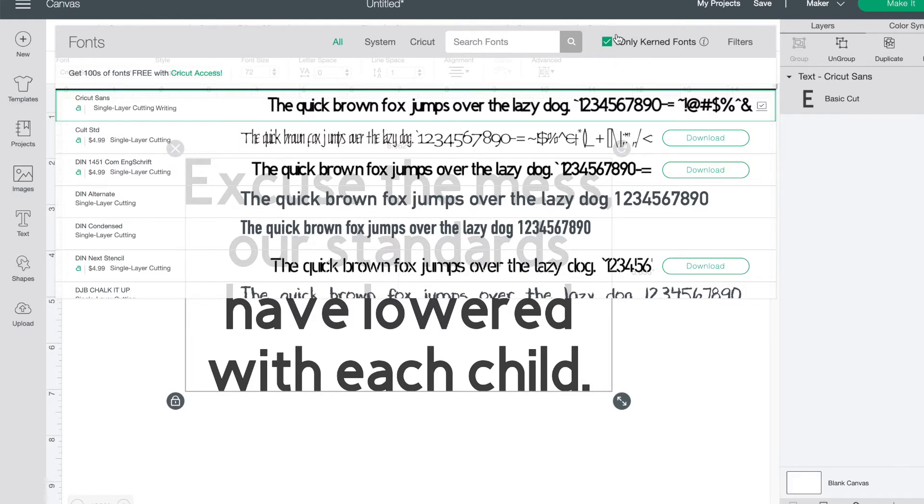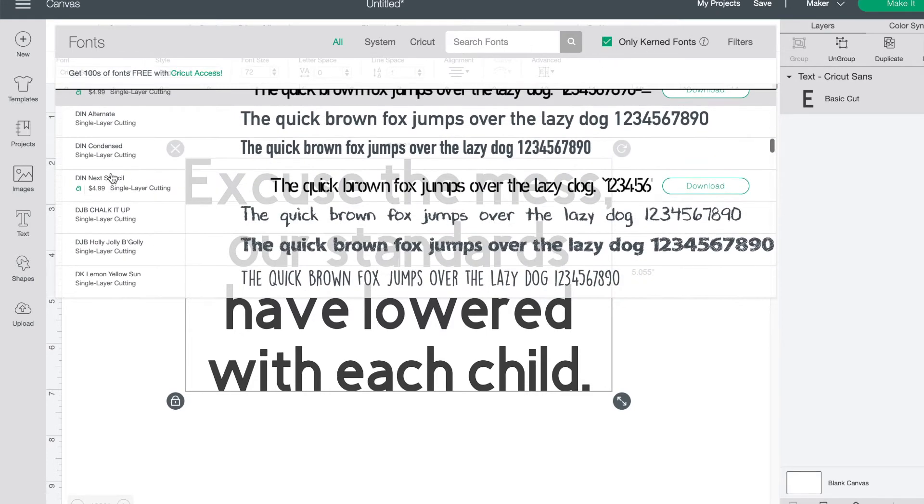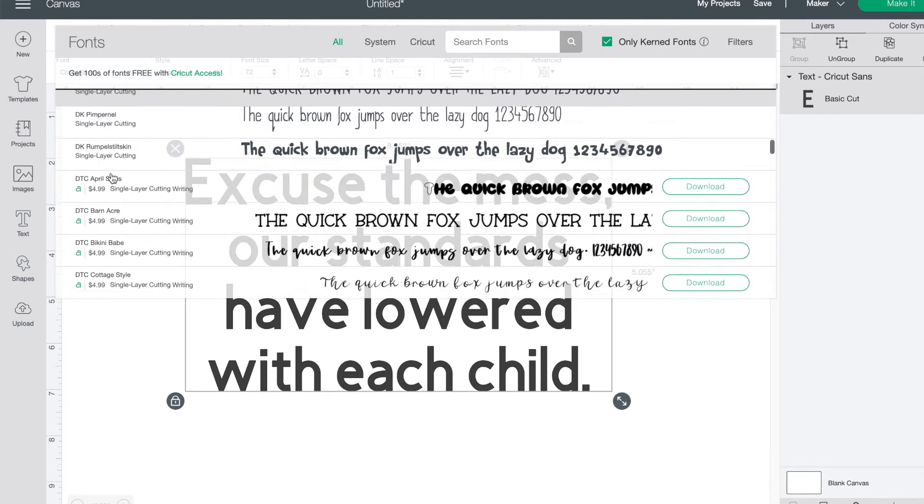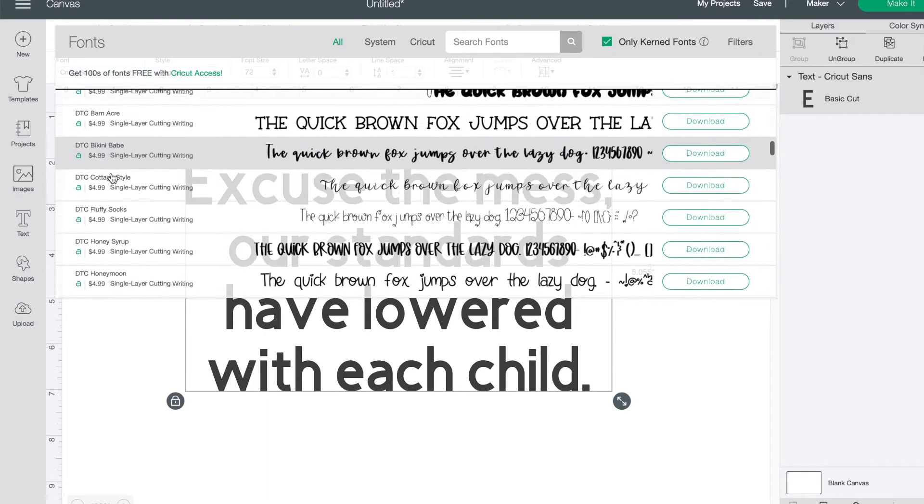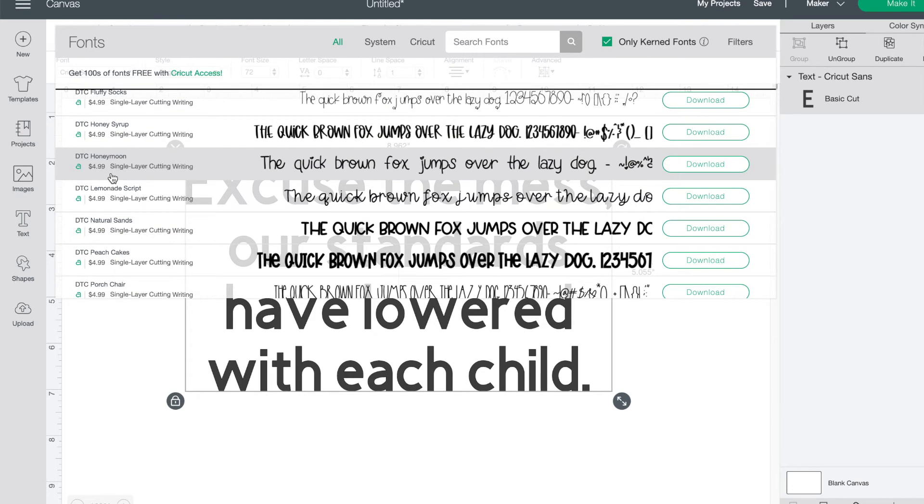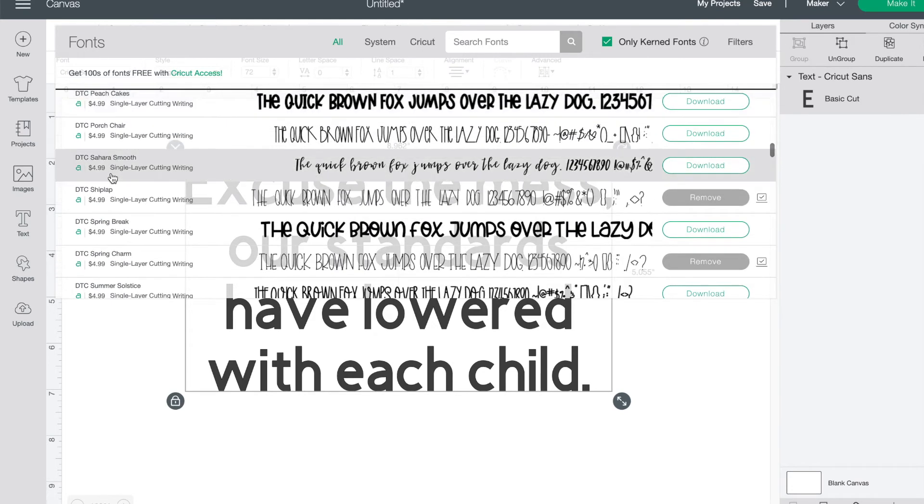you will see that current fonts is checked off. With the latest update, current fonts is automatically selected by default. Any of these fonts will be user-friendly and the spacing between the letters will be ready to use.